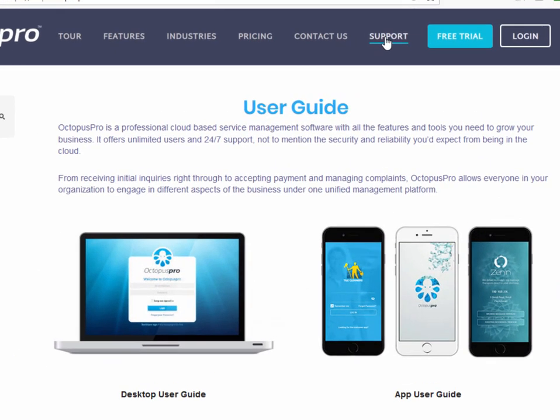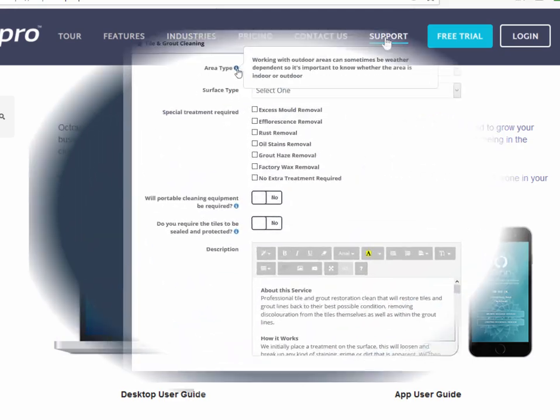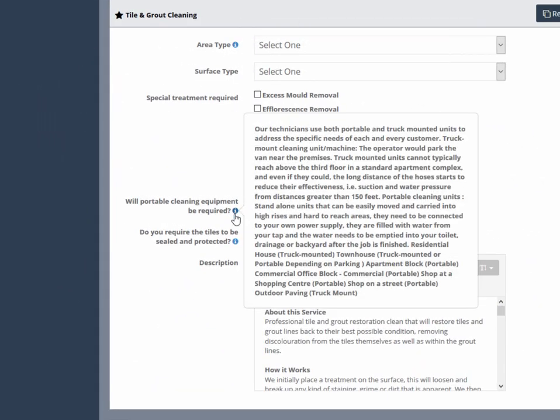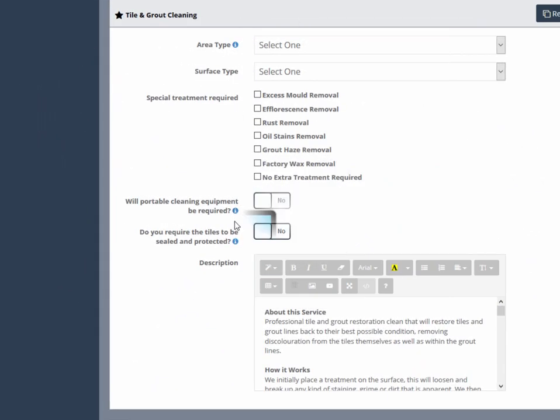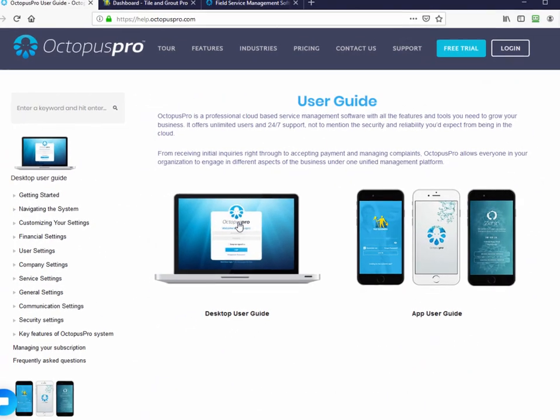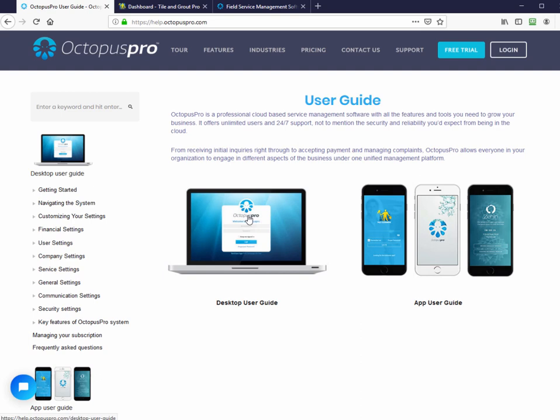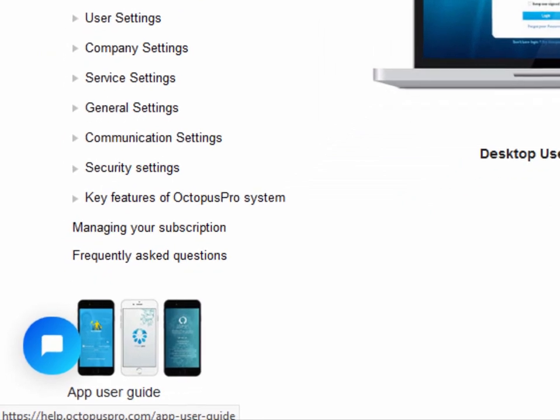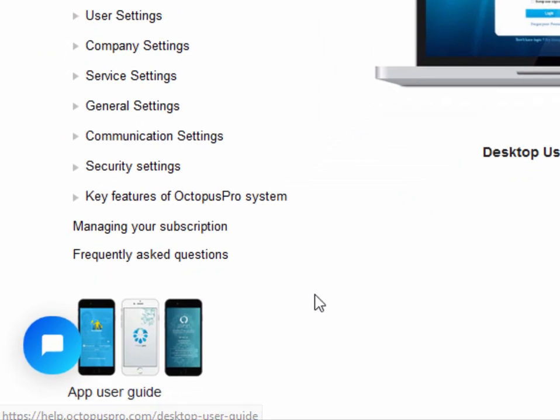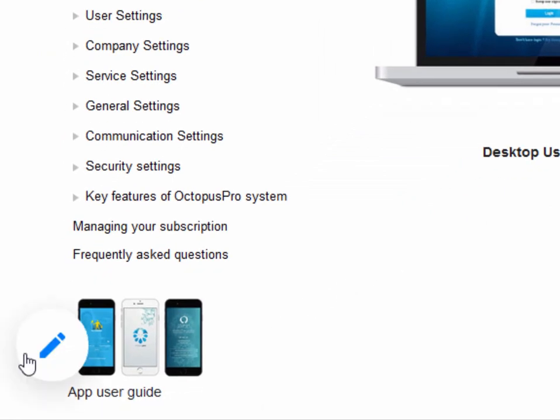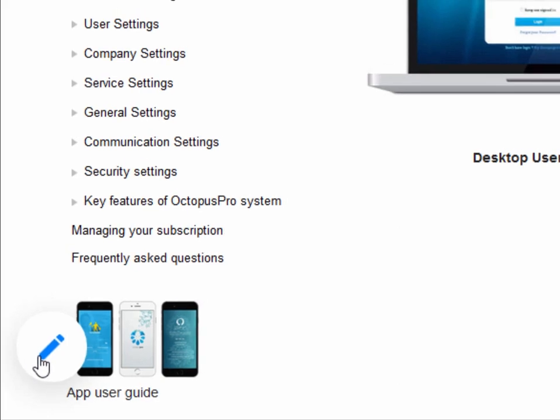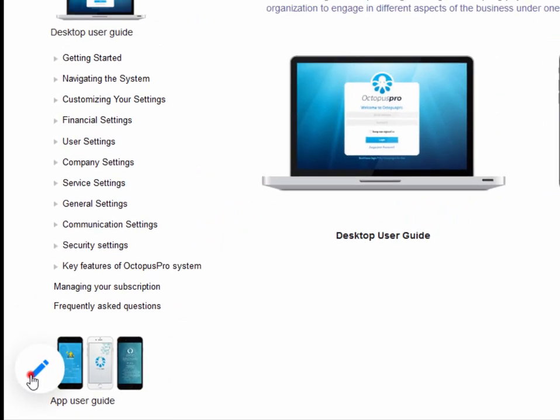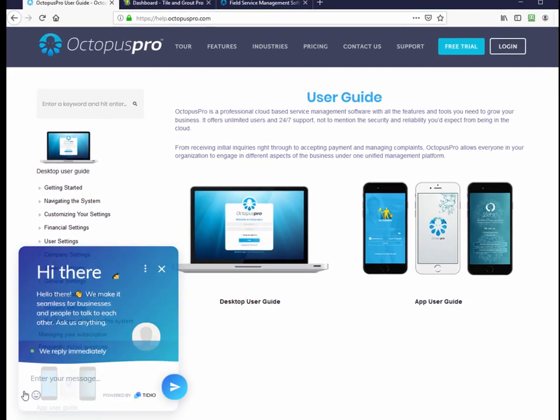Further explanatory information about particular fields or settings may be available where there is an information icon next to the field. User guides for desktop administrator and app user guides are available to guide you through. You will have to open a new page to access these. Live chat support is available by clicking on the chat bubble located in the bottom left of the support page or any of the pages on the main website.